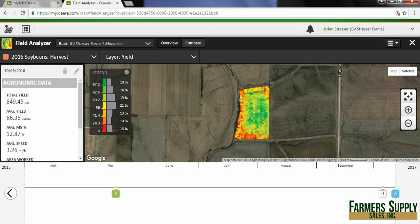Now you can see we've got our updated yield total — 849.45 — our average went up, and moisture stayed the same. So that is how we post calibrate yield. Now let's say we want to go back to what it was before.